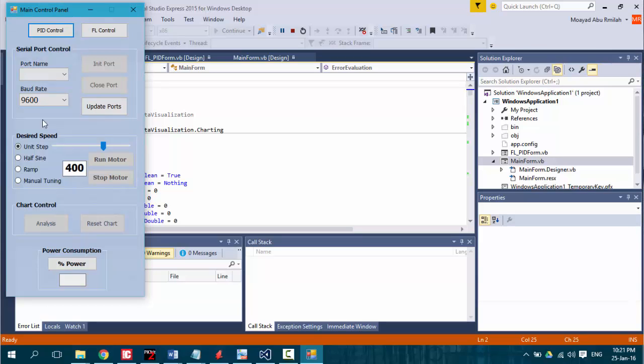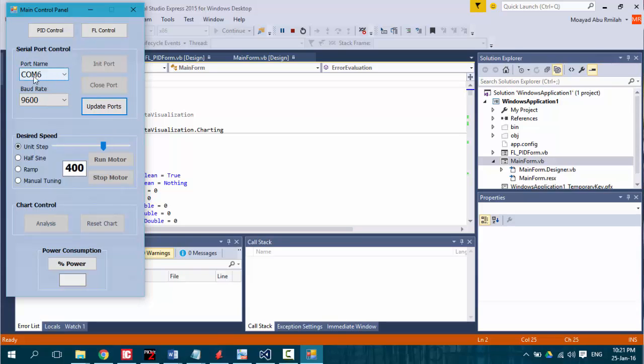After connecting the USB cable to the PC, we should update the ports so that they appear in the GUI and then select it, initialize it, and run the motor with the desired speed.